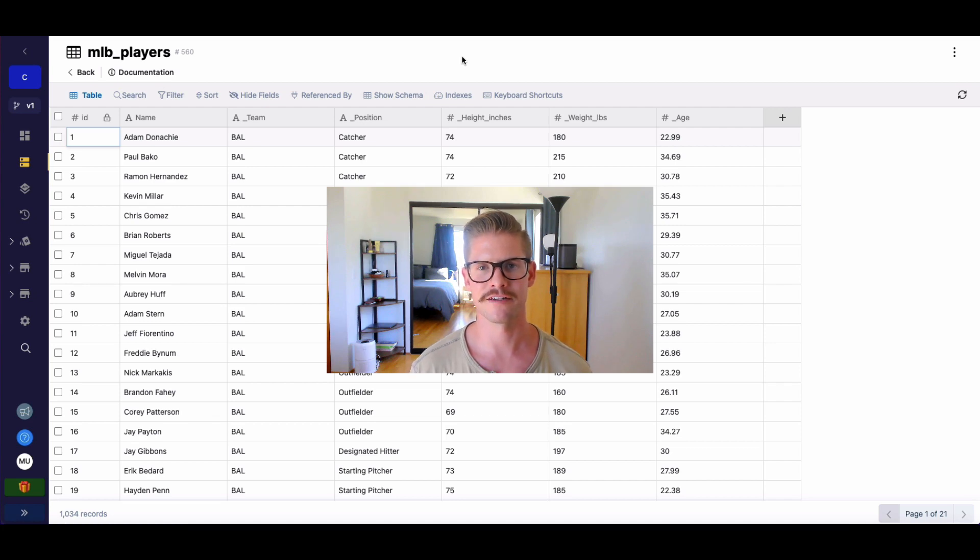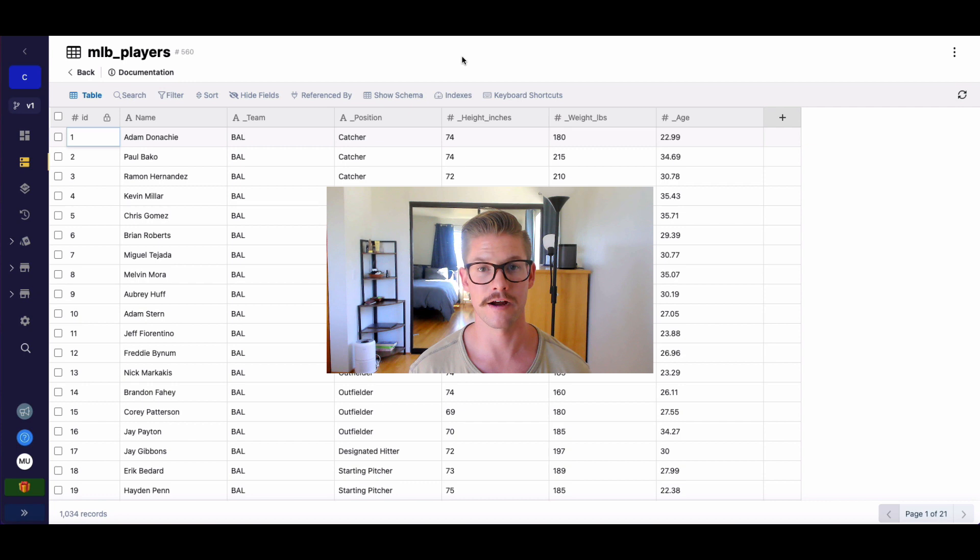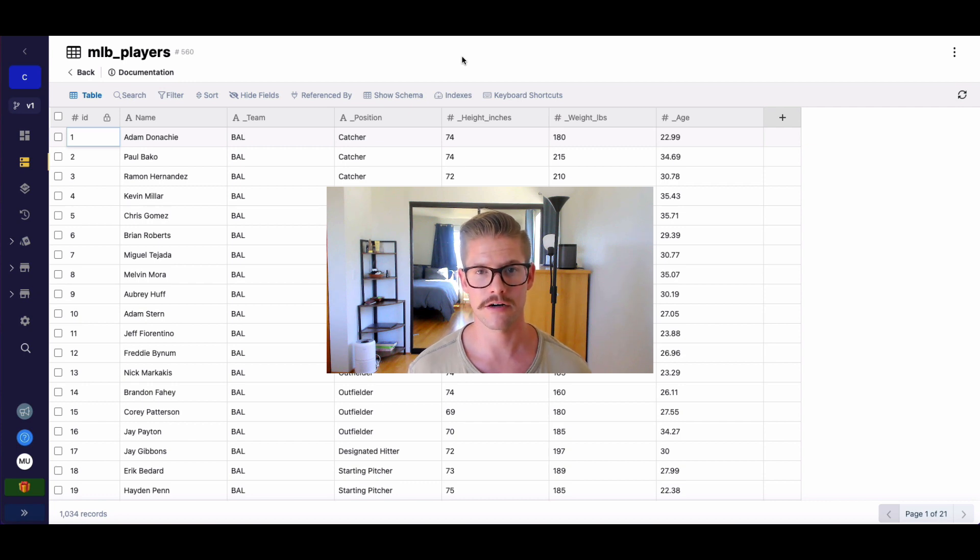Hey everyone, Michael from Xano here. In this tutorial, I want to go over how to do aggregates in Xano and just how easy they are to do through the query all records function.